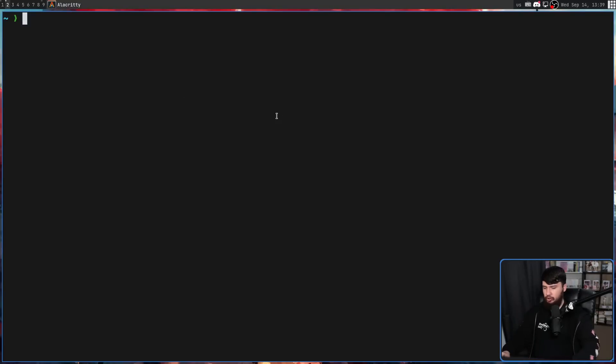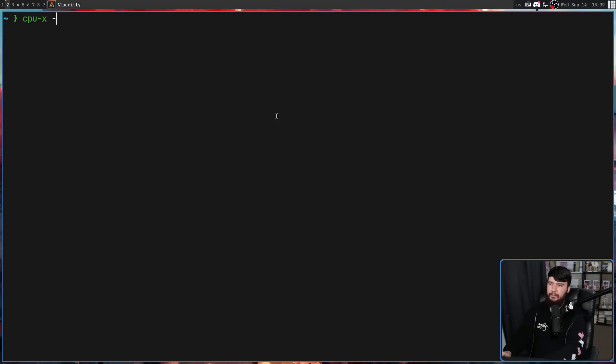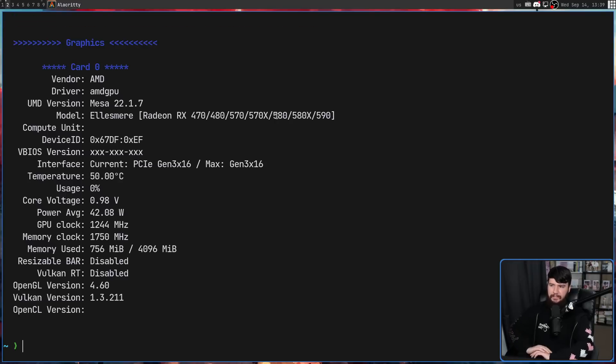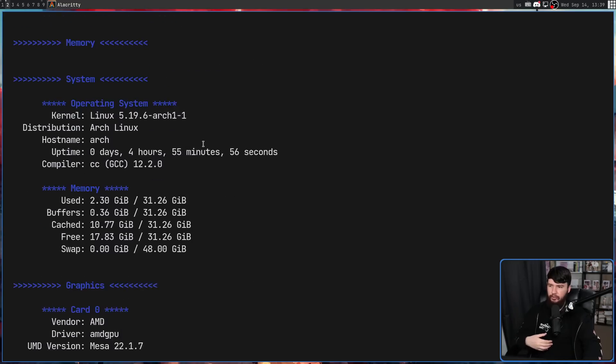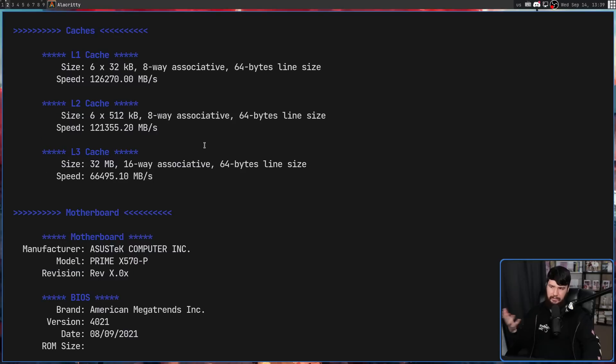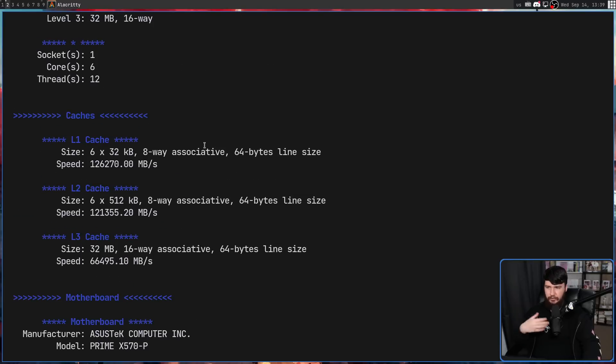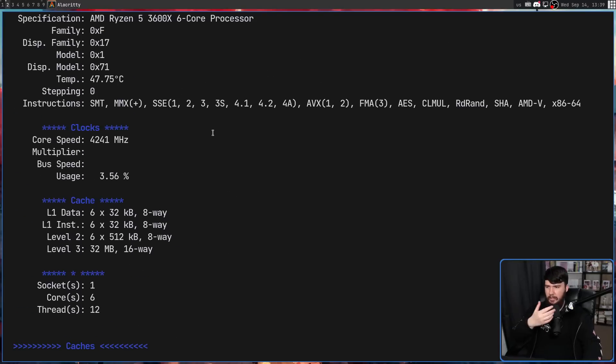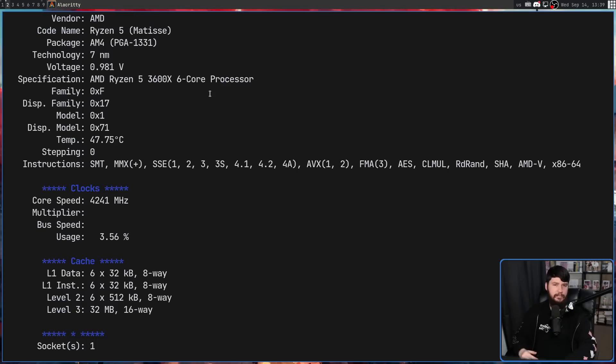And the other option we have is the dump mode. So if you open this up, but instead use the capital D option, this will basically dump out all of the information right onto your screen. So if you want to parse this in some application or just read the information, it's all going to be here.